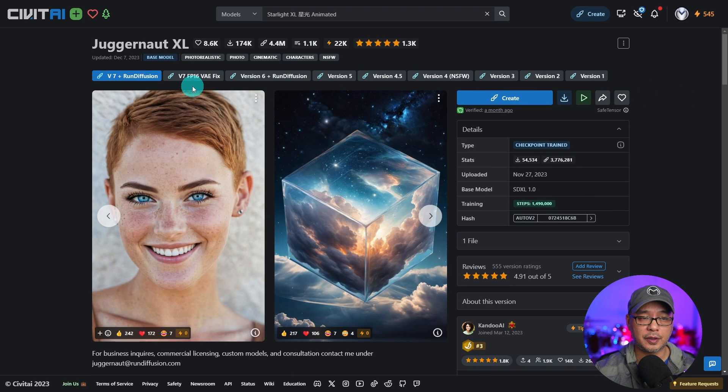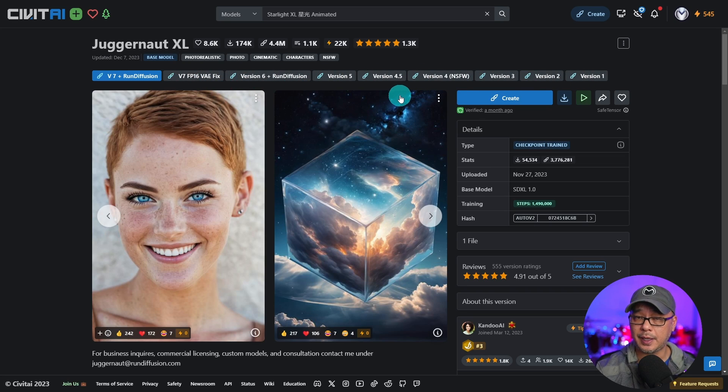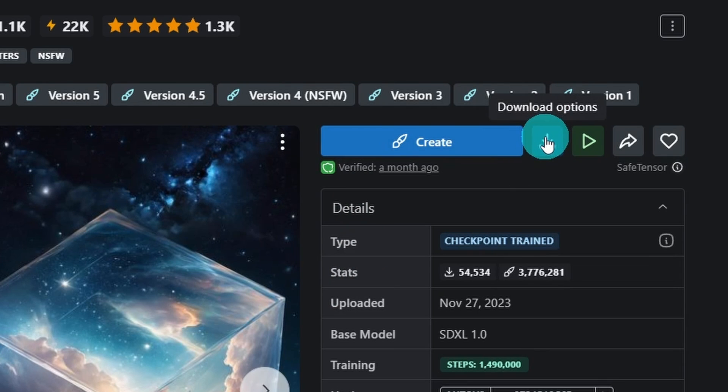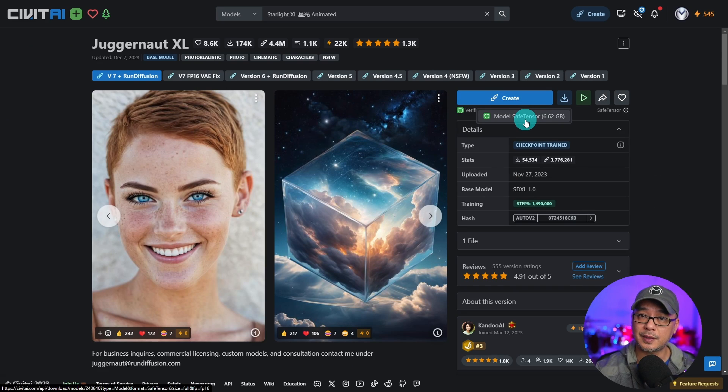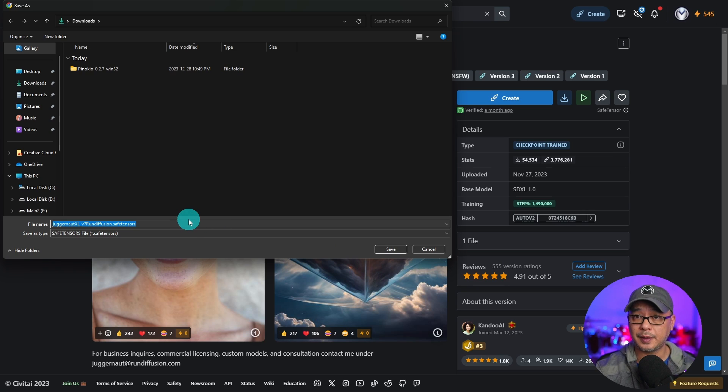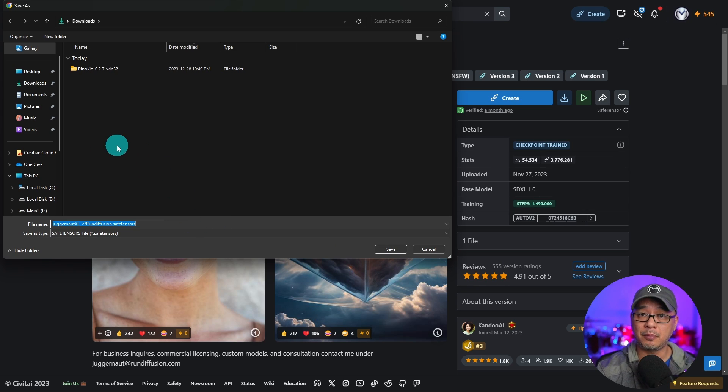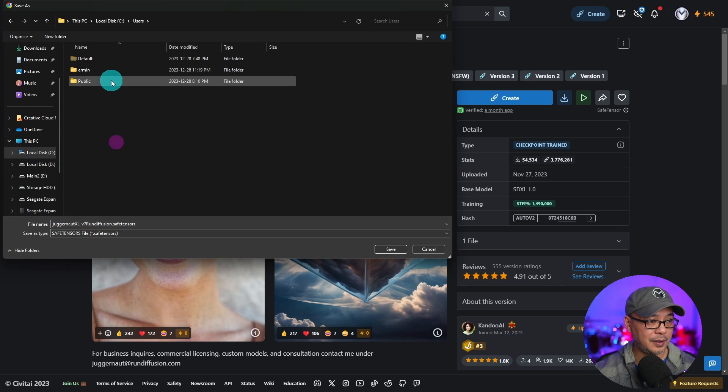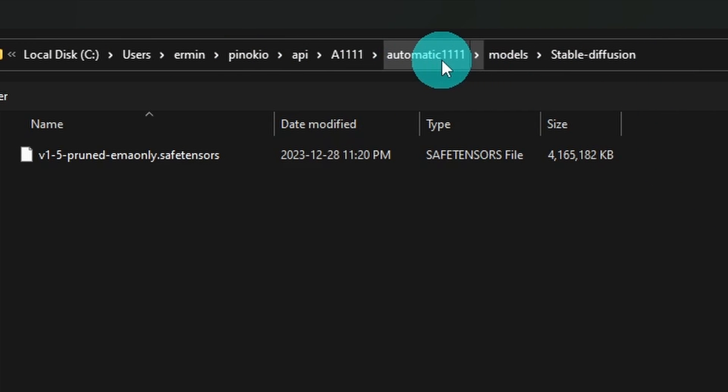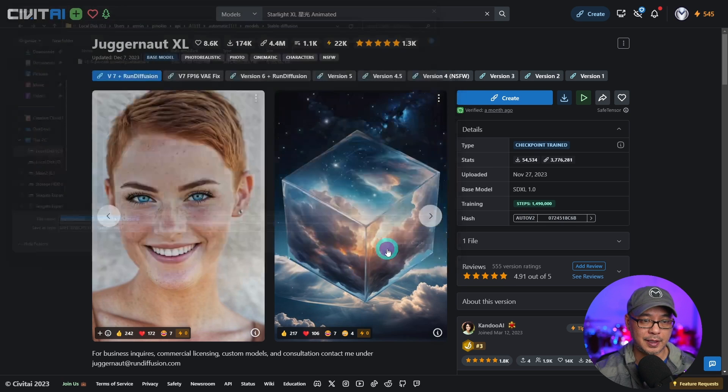So I'll show you with Juggernaut XL. The latest one is V7. You'll see previous versions here. You can download previous versions. They may be slightly different in style. All you have to do is click on the download options here and you'll see it says model safe tensor. They're pretty big files, 6.6 gigabytes. Go ahead and click that. When it prompts you to download it'll default to the downloads folder. However you could select the main models folder which we looked at previously. So I'm going to go ahead and navigate to there. Your address path will look something like this. Once again under the main automatic 1111 folder models stable diffusion. We're going to go ahead and click save.